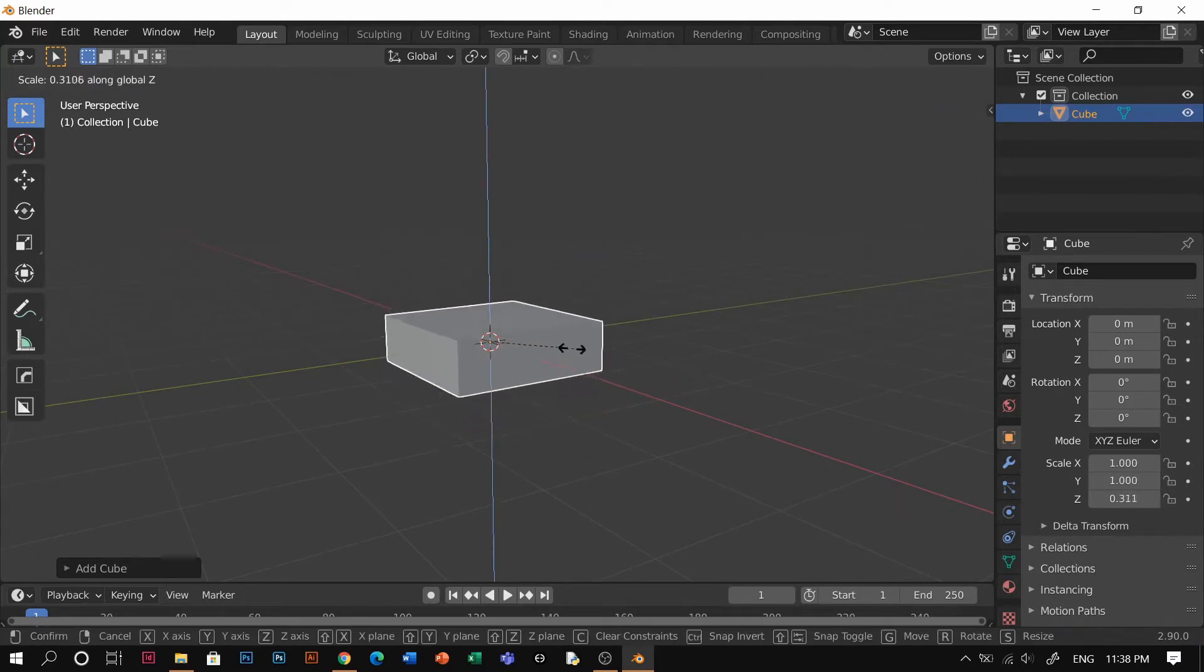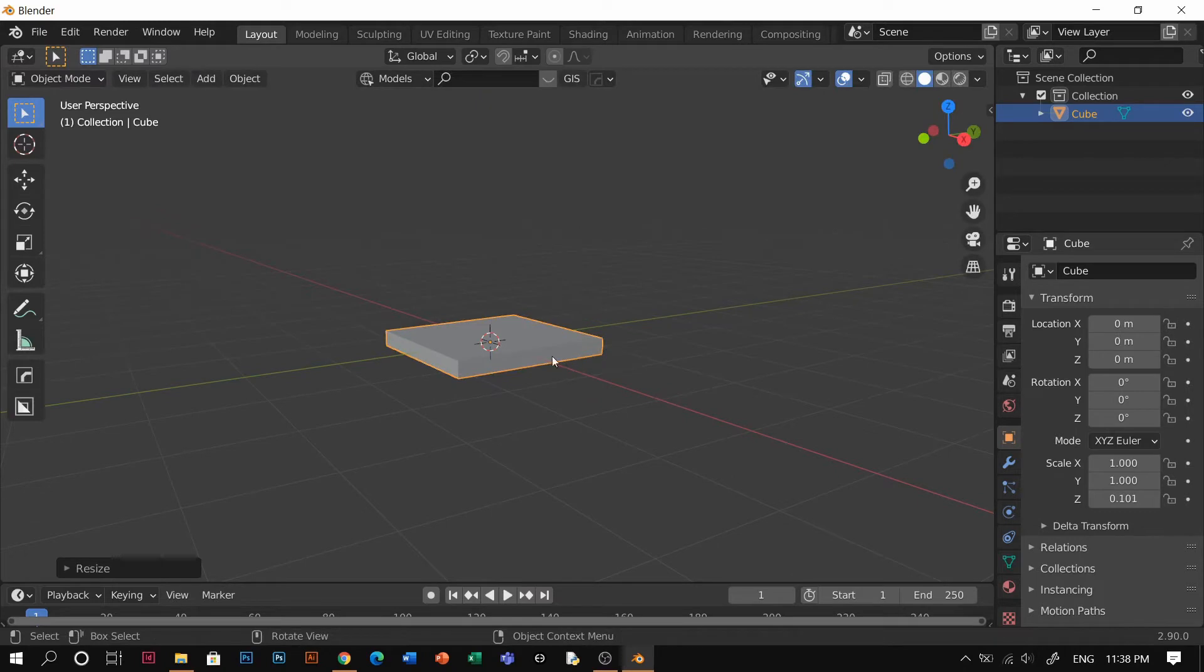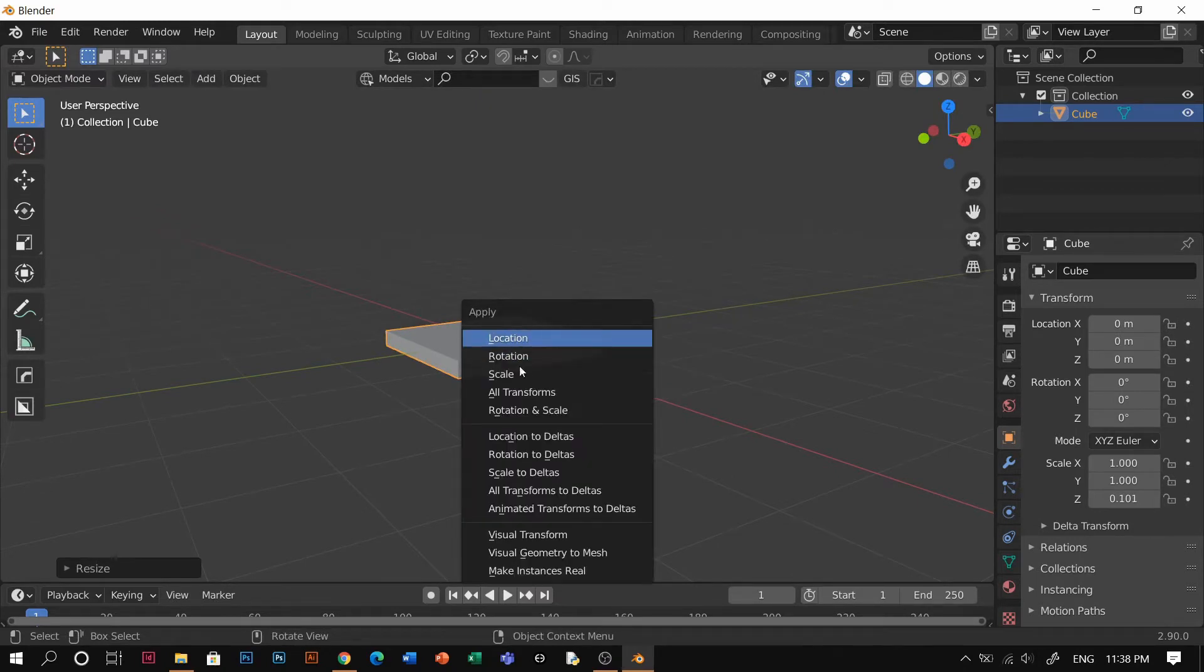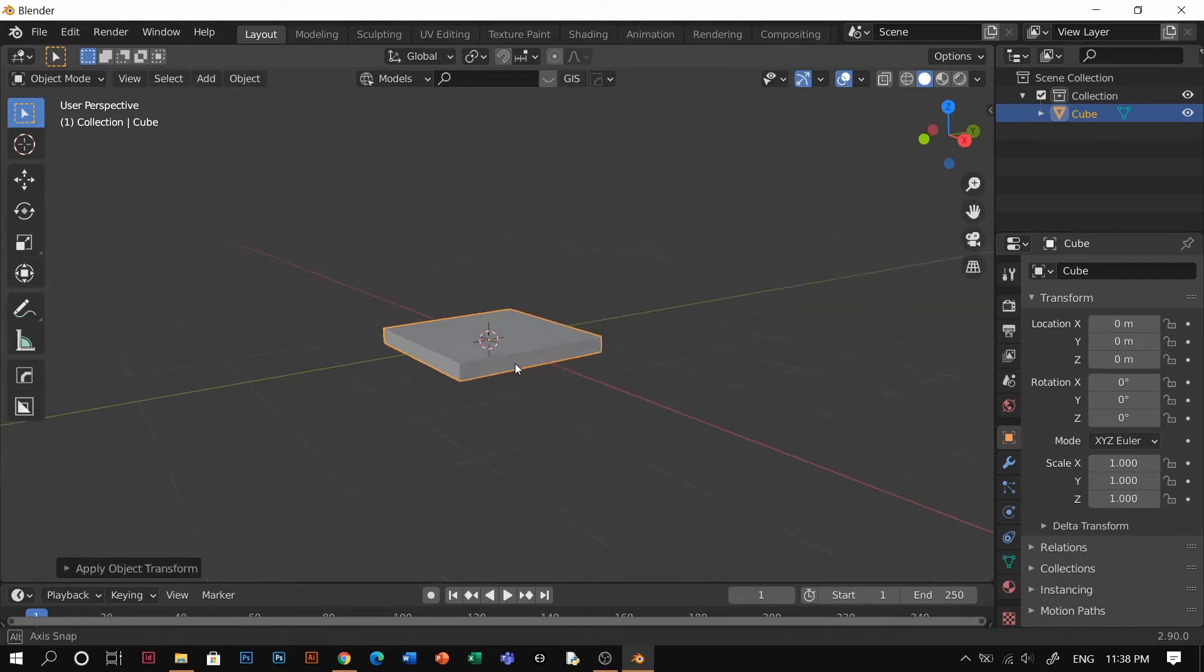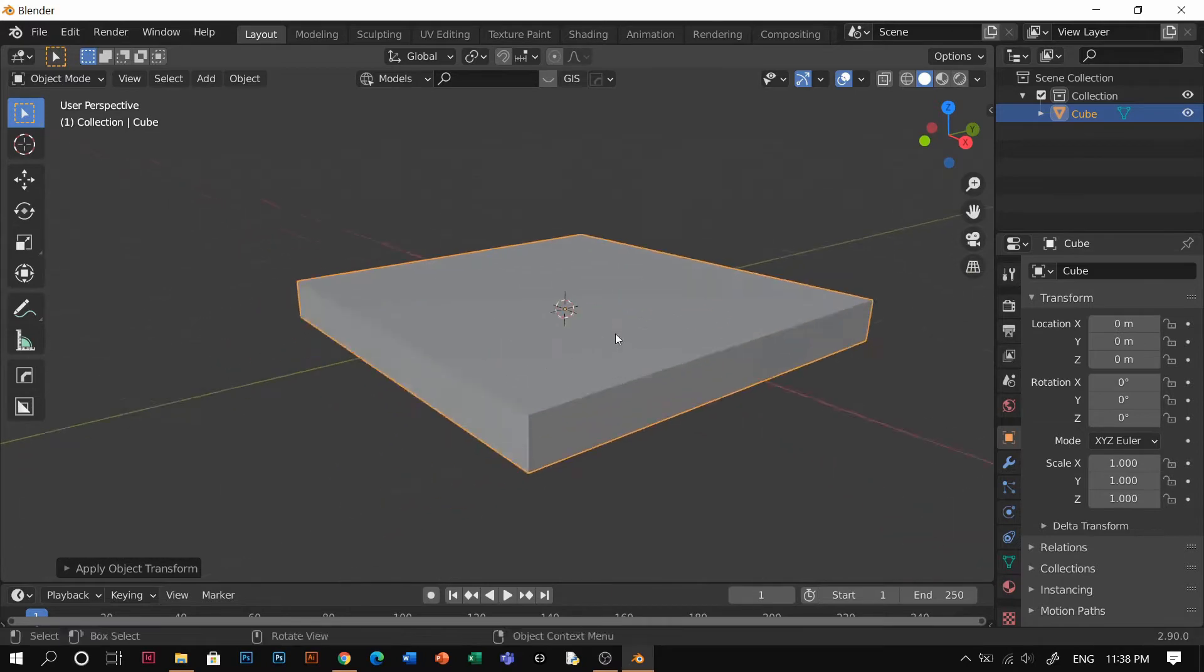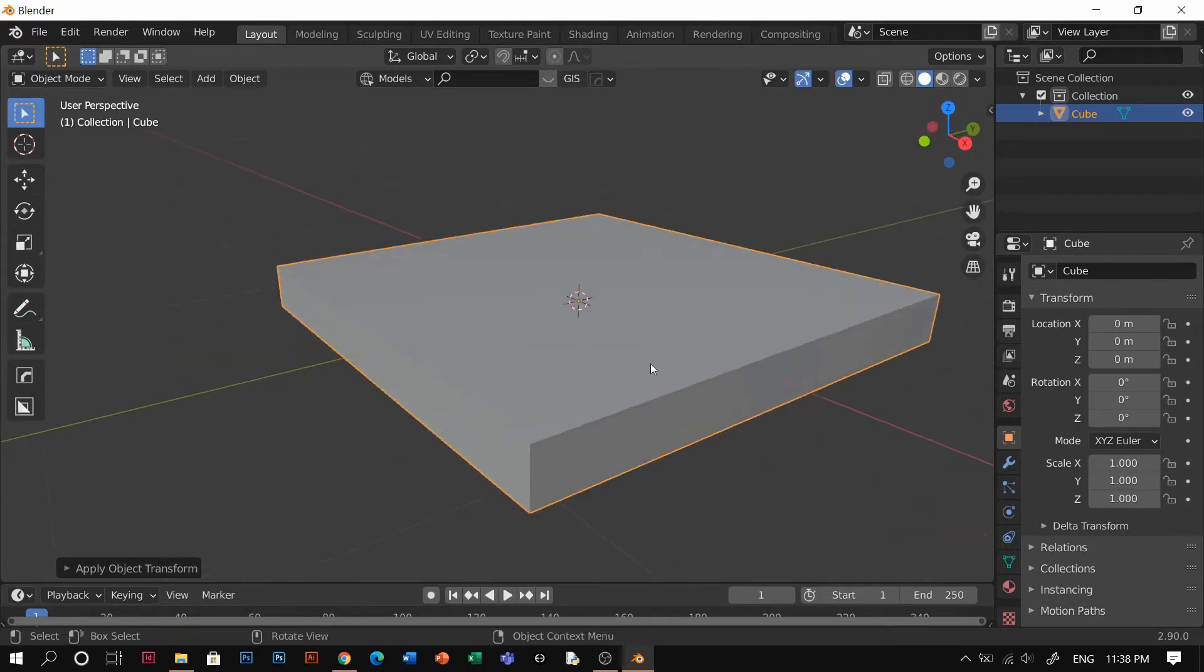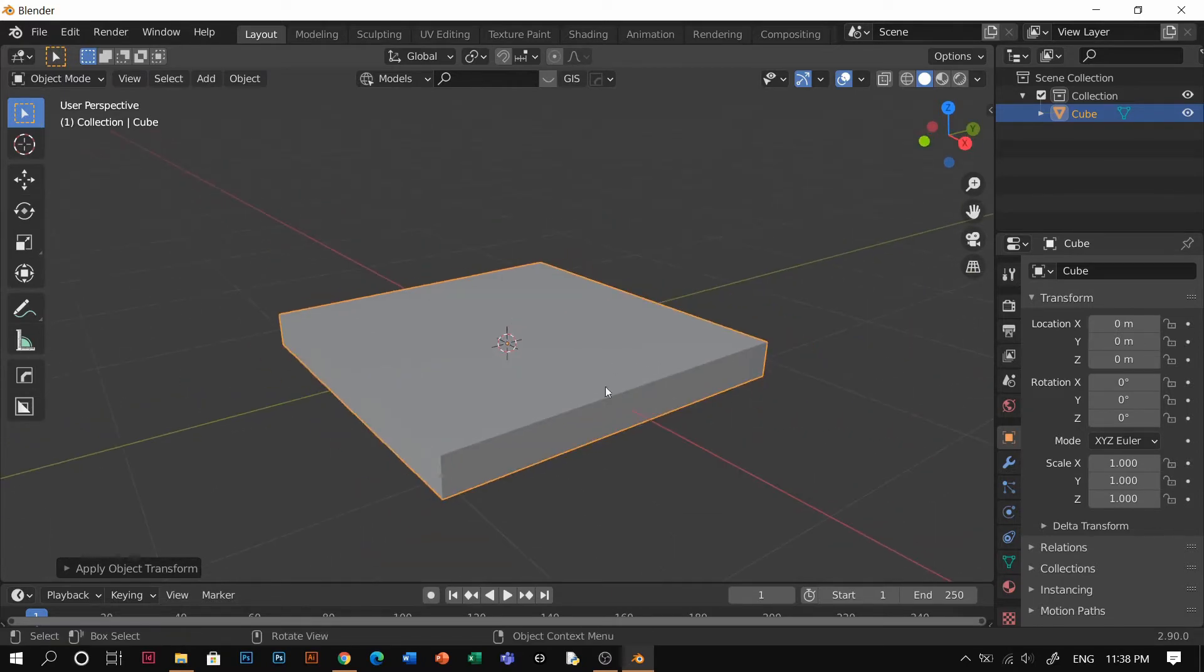We're going to scale the Z axis, S and Z, and then we're going to Ctrl A to apply scale. After this, you're going to try to go to edit mode.